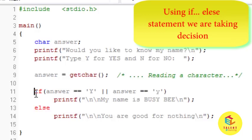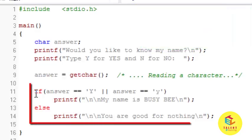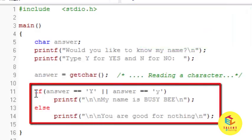Now using the if else statement I am printing message based on the input. So if answer is equal to Y then I am printing my name is BZB.